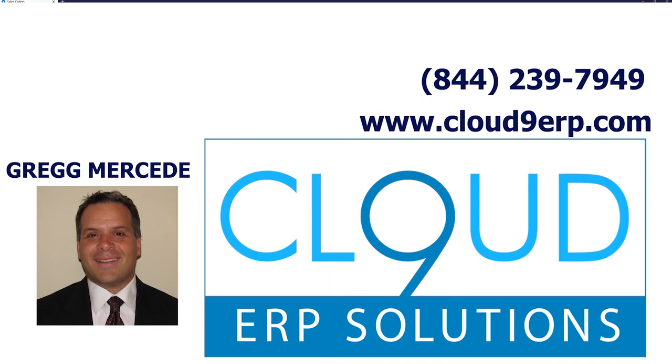Thanks so much for watching. If you have any questions, at the end of the video is our contact information. Feel free to reach out. Thanks so much.